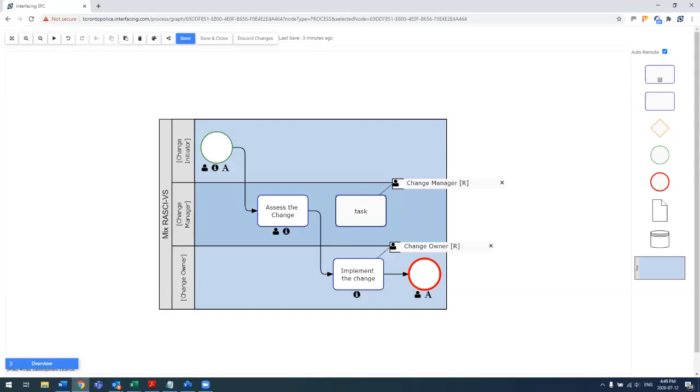Well, for one, by dragging that shape, you see it takes on the change manager. Additionally, double clicking, I can go ahead and add another task name in here.